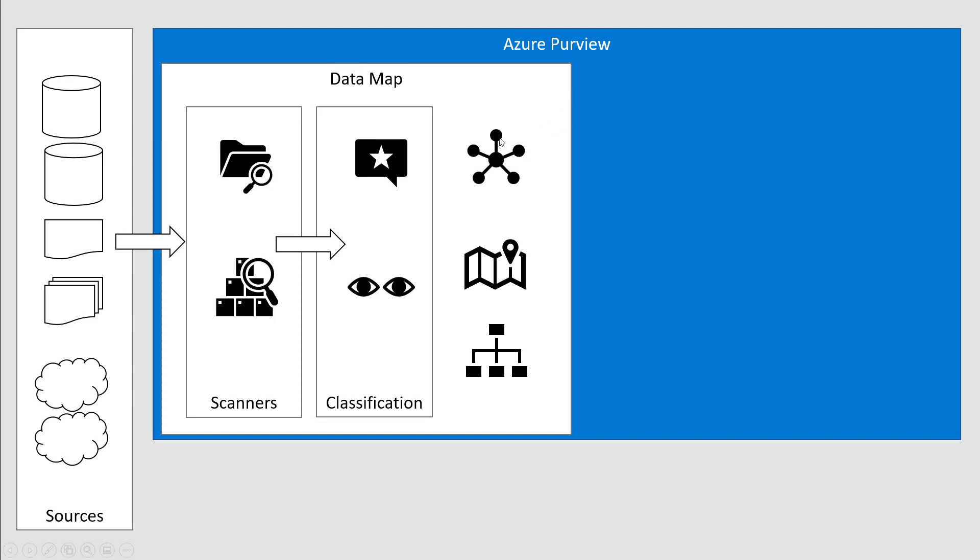Those pieces are put together. Purview is building a data map and a hierarchy that includes the process and data flow—the data supply chain. Where does my data come from? Where does it go? What steps are involved? The data map is the result of scanners and classification.